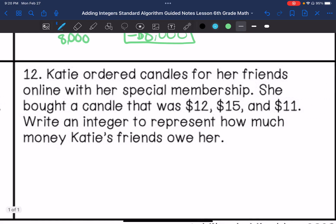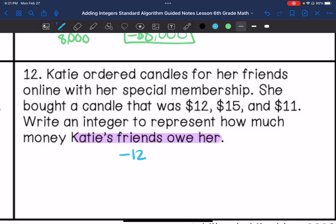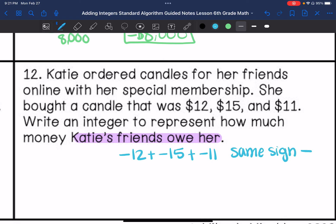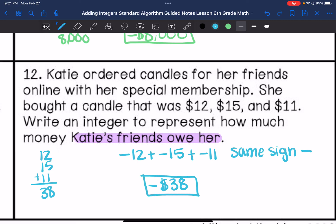Number 12: Katie ordered candles for her friends online with her special membership. She bought a candle that was $12, $15, and $11. Write an integer that represents how much money Katie's friends owe her. So that means we're in debt — it's a negative number. The first friend owes $12, the second owes $15, the third owes $11. We have the same sign, so we're going to add the absolute values and our answer is going to be negative. So $12 plus $15 plus $11 — her friends owe a total of $38 to Katie. Thanks for watching.